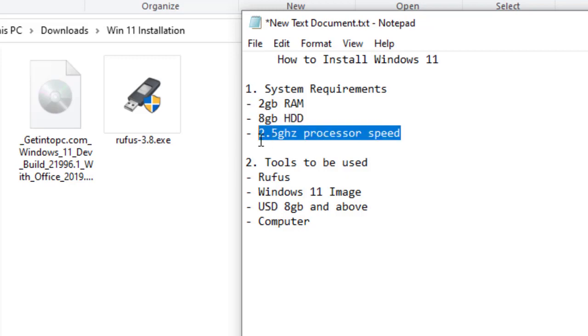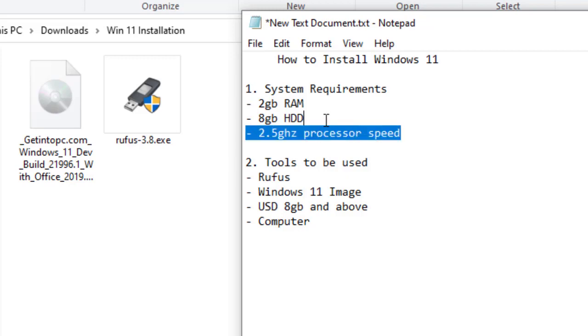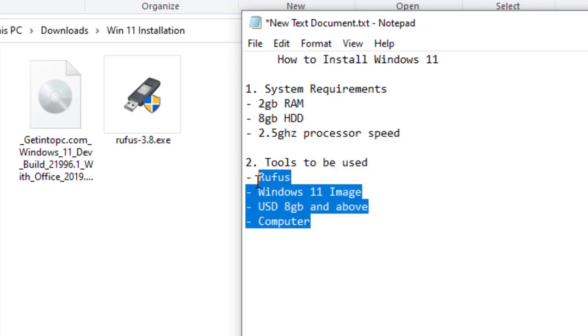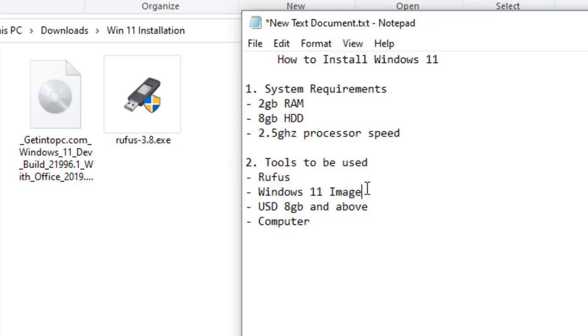After having considered this system requirement, let's go down to tools to be used. The first tool that you are going to use is called Rufus. Rufus is an application that is used to create a bootable USB.